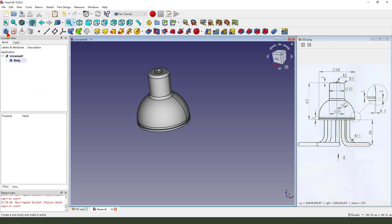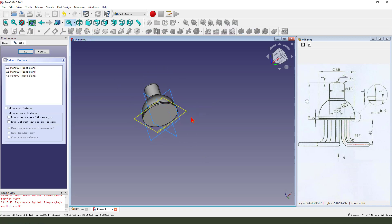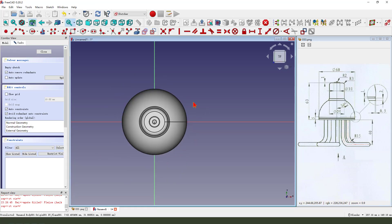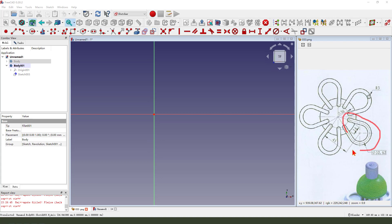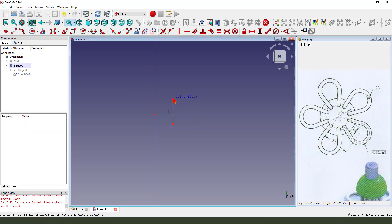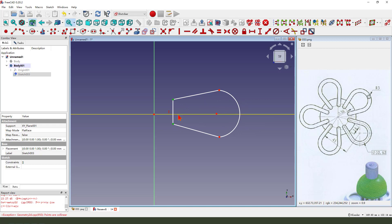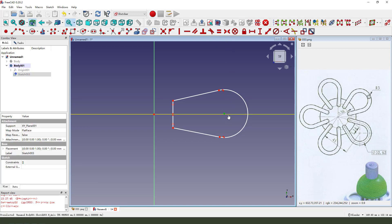Next, we create a model and create a new body. Then we create a new sketch. We select the XY plane. Then we hide the body. Okay, we need to sketch here. Create the arc. Constraint symmetrical. Constraint tangent. The point onto the line.